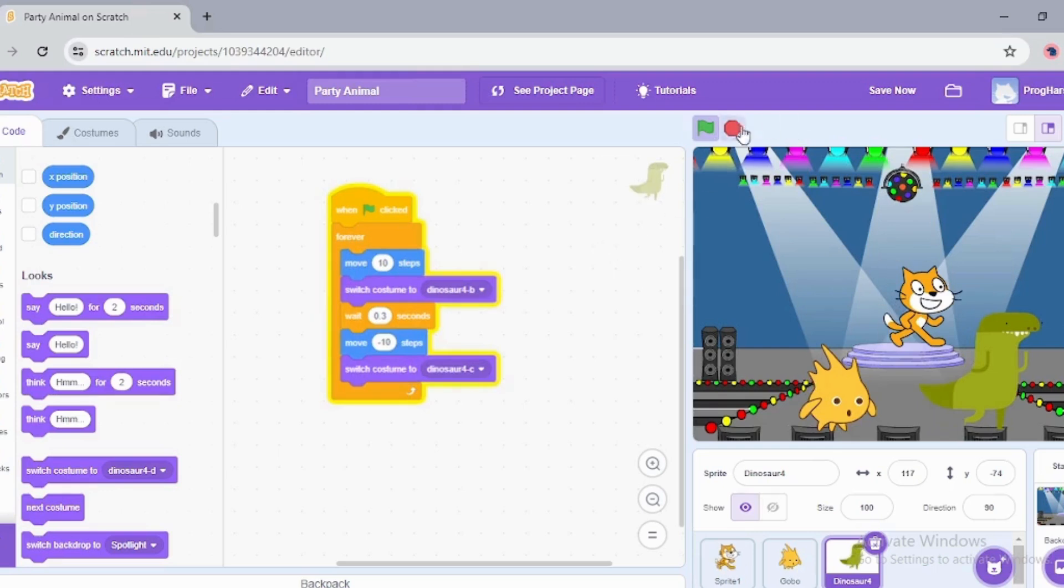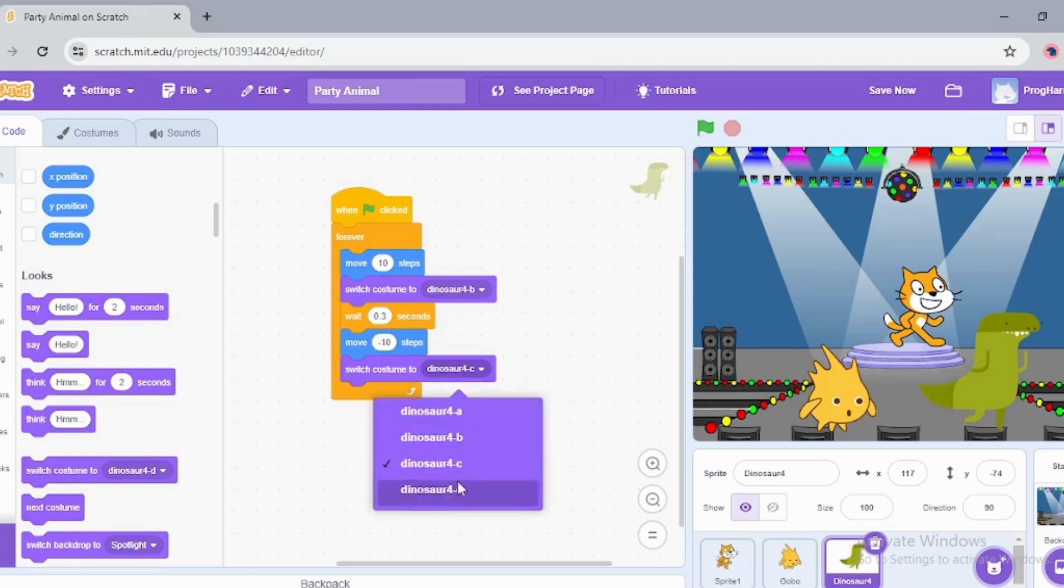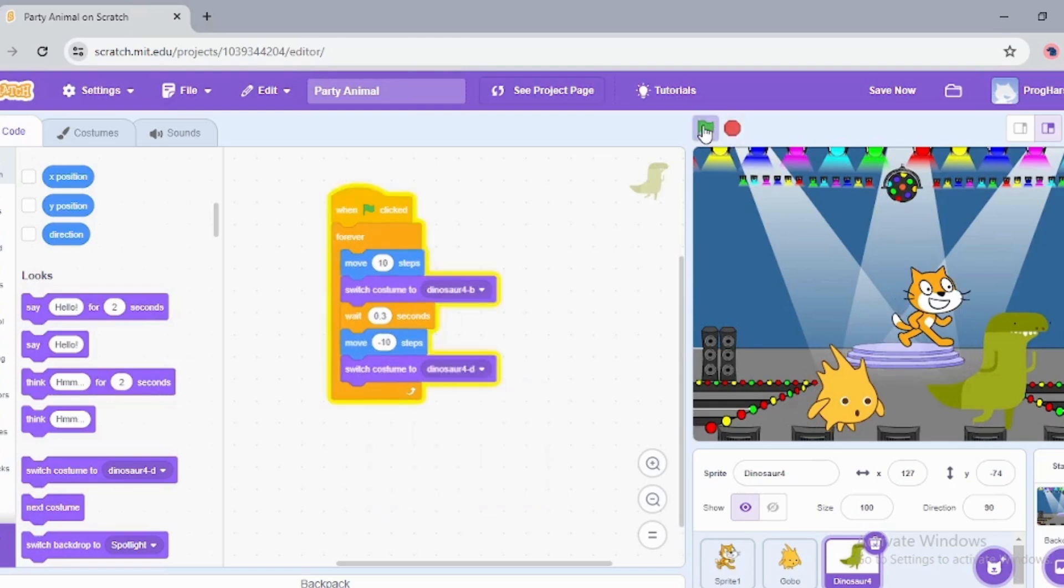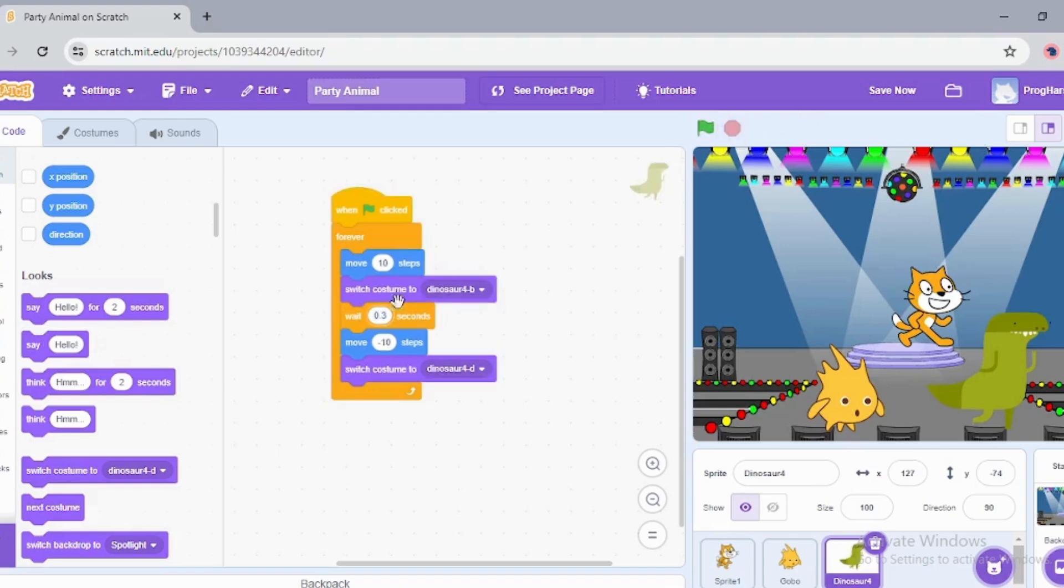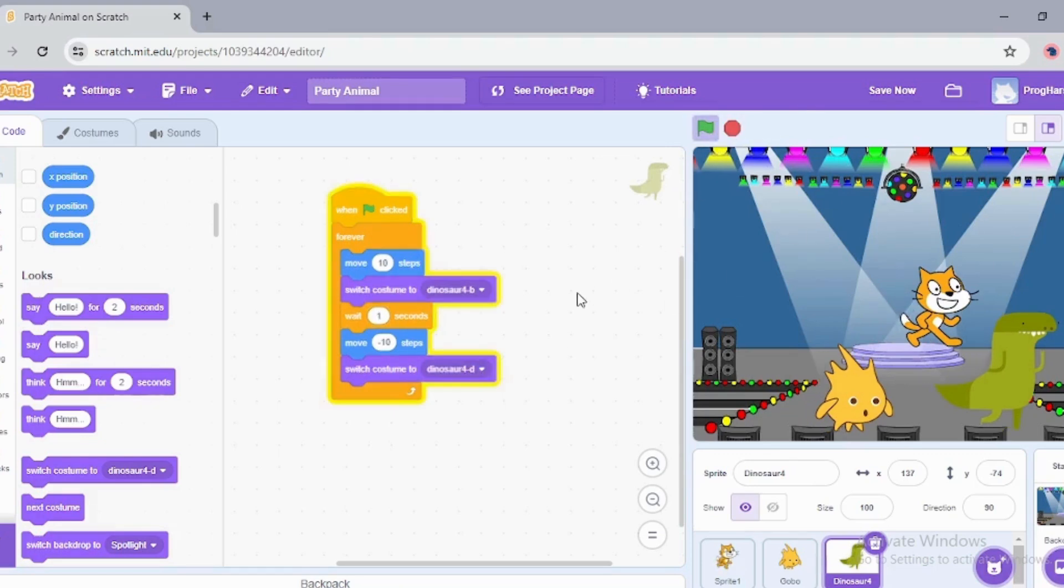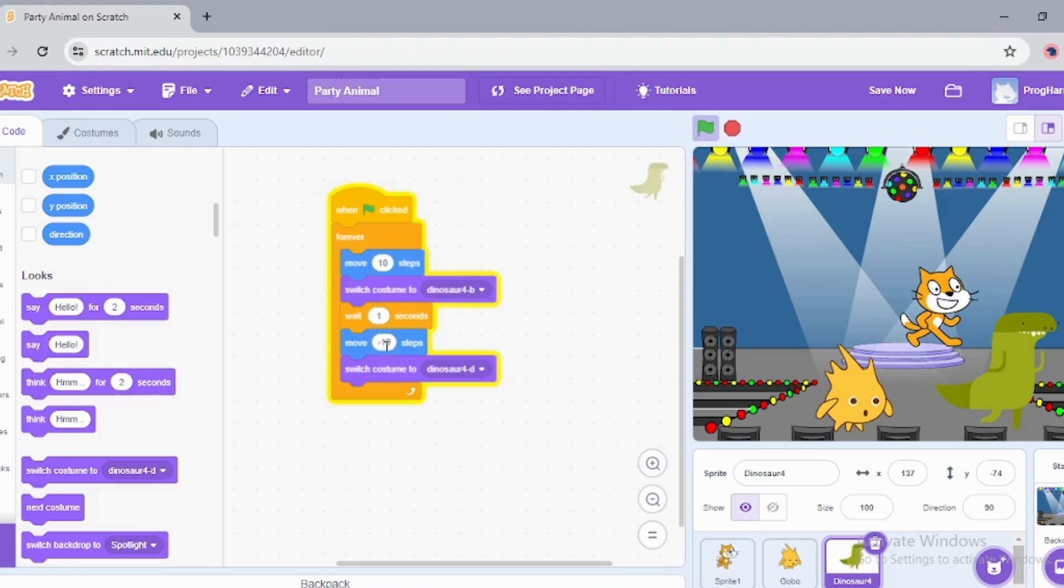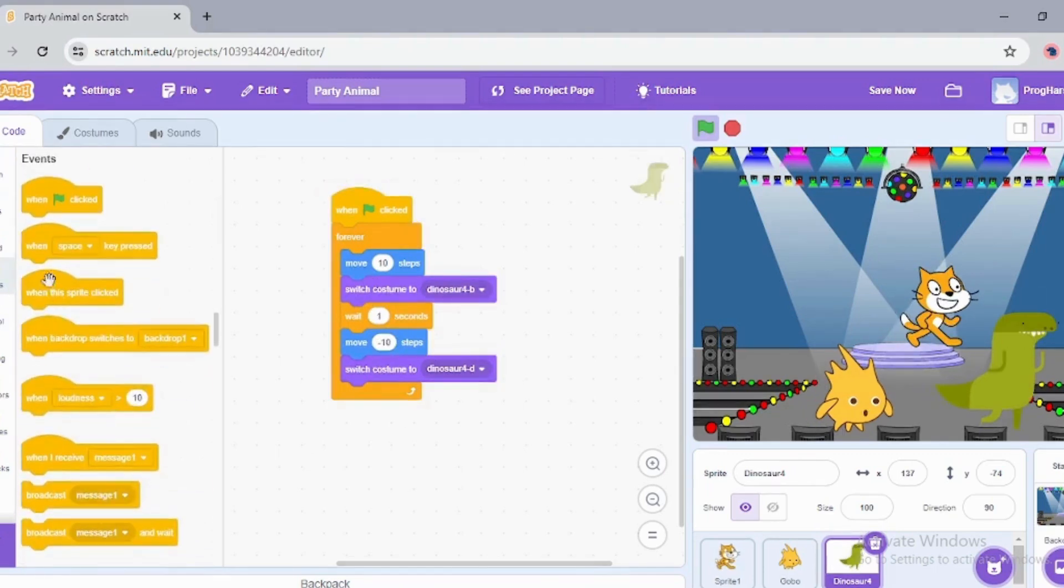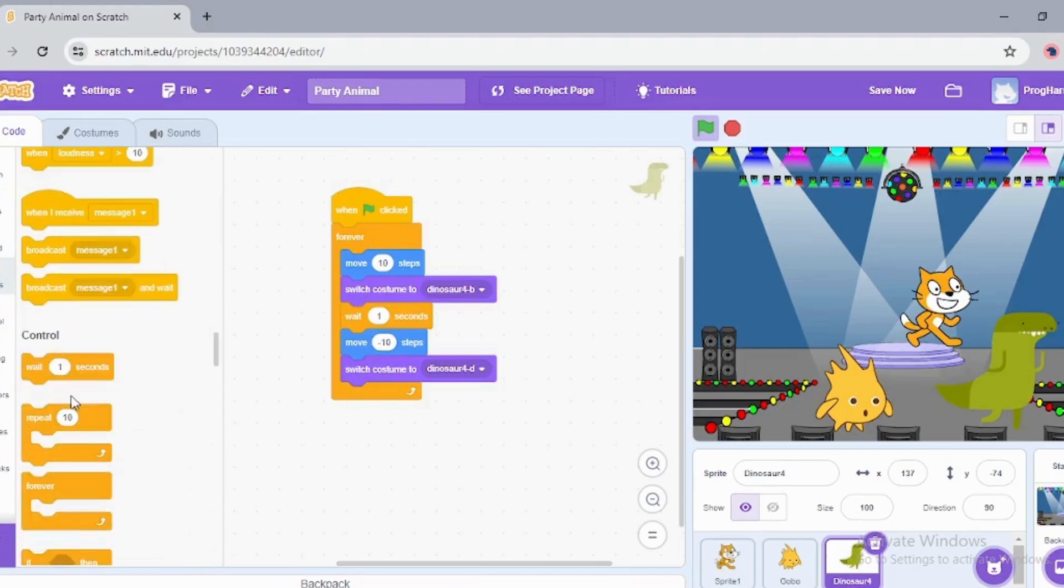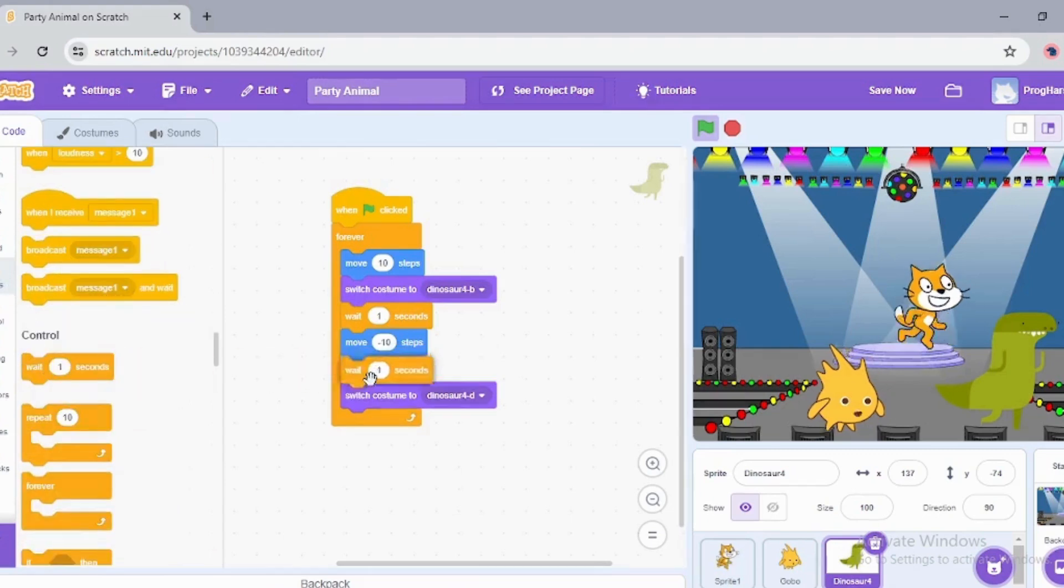It looks amazing, right? We can change the dinosaur costumes. It has an open mouth costume also. If I increase the wait time, we can see the costumes clearly. See, it's opening its mouth. Amazing.